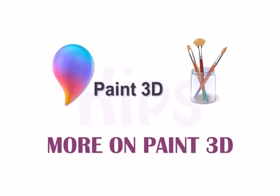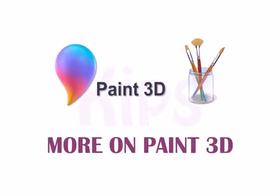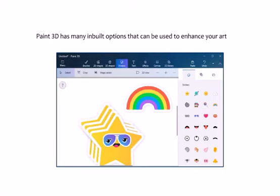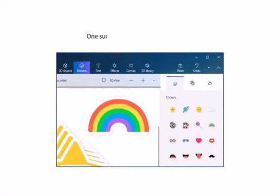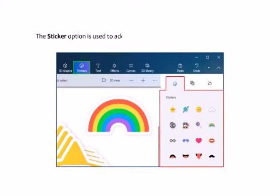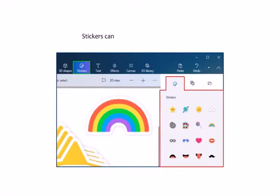Hello students, today let us learn about some more features of Paint 3D. Paint 3D has many inbuilt options that can be used to enhance your artwork. One such feature is stickers in Paint 3D. The sticker option is used to add realistic texture and icons to your drawings. Stickers can be added to 2D or 3D drawings.